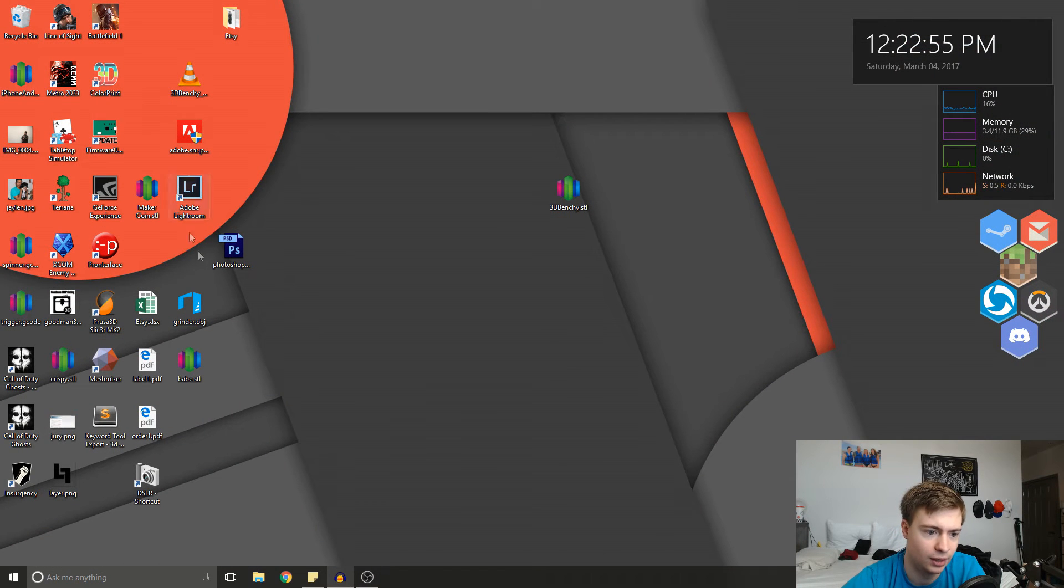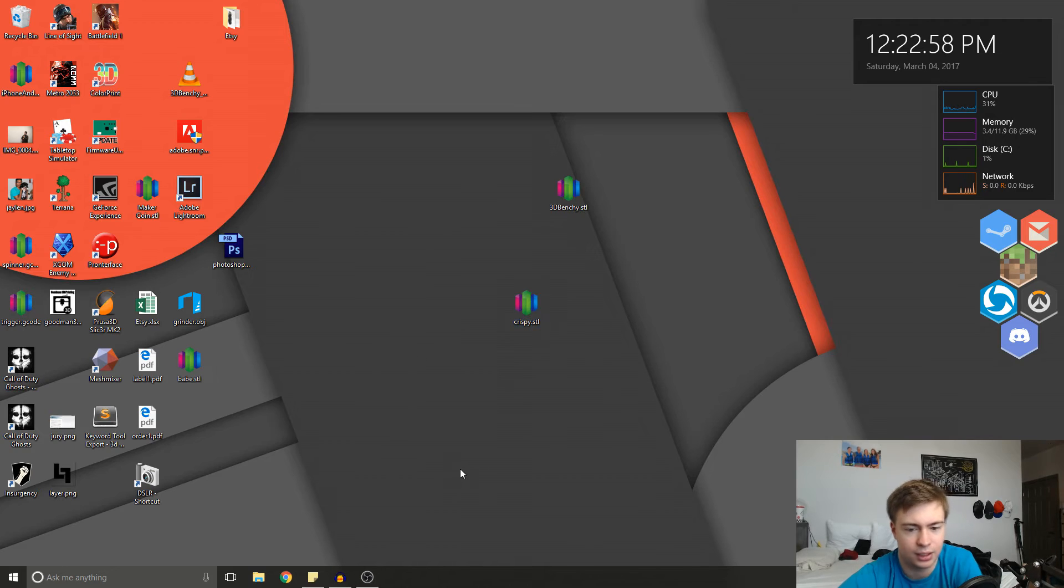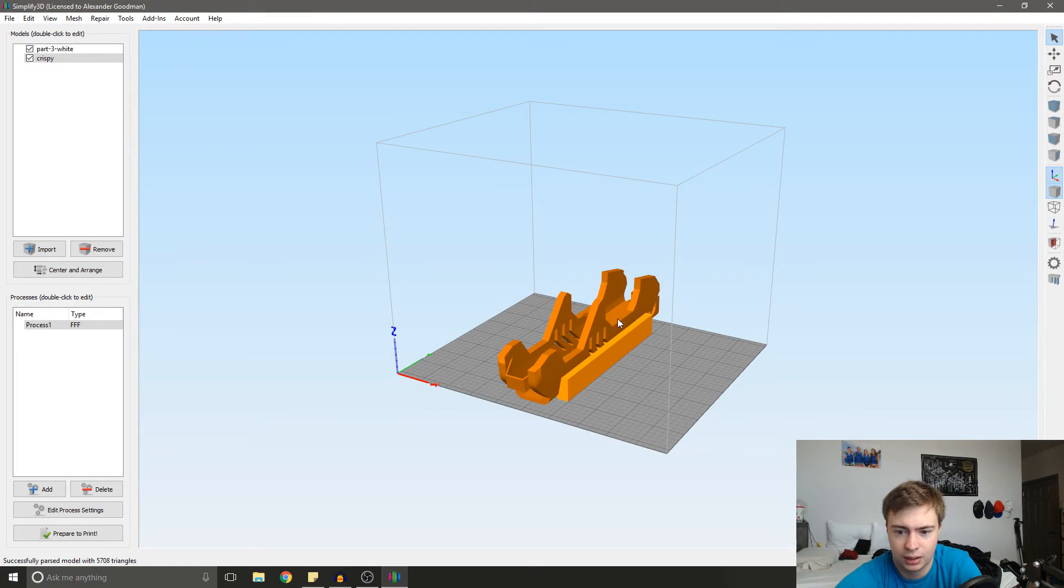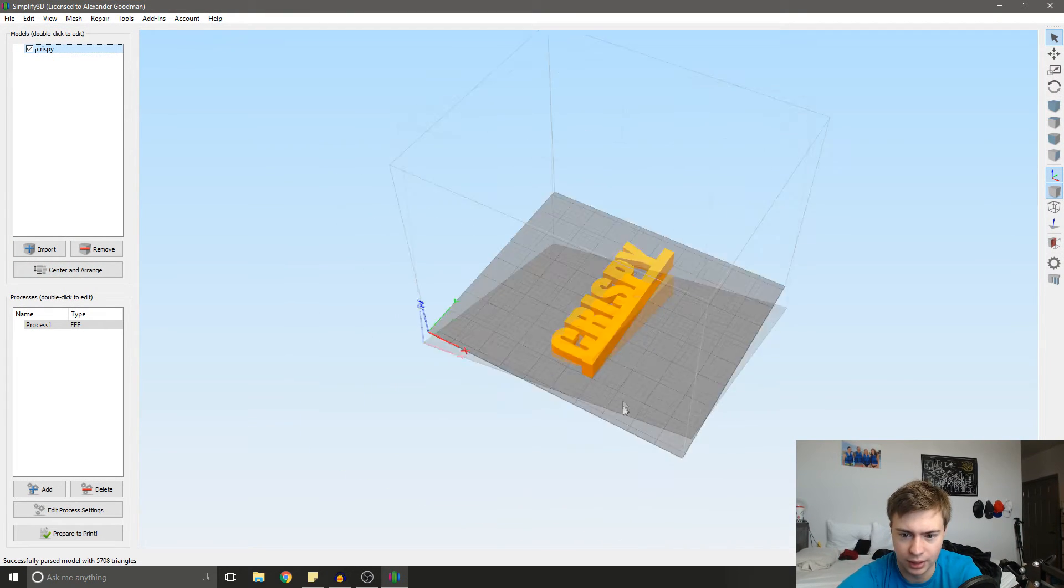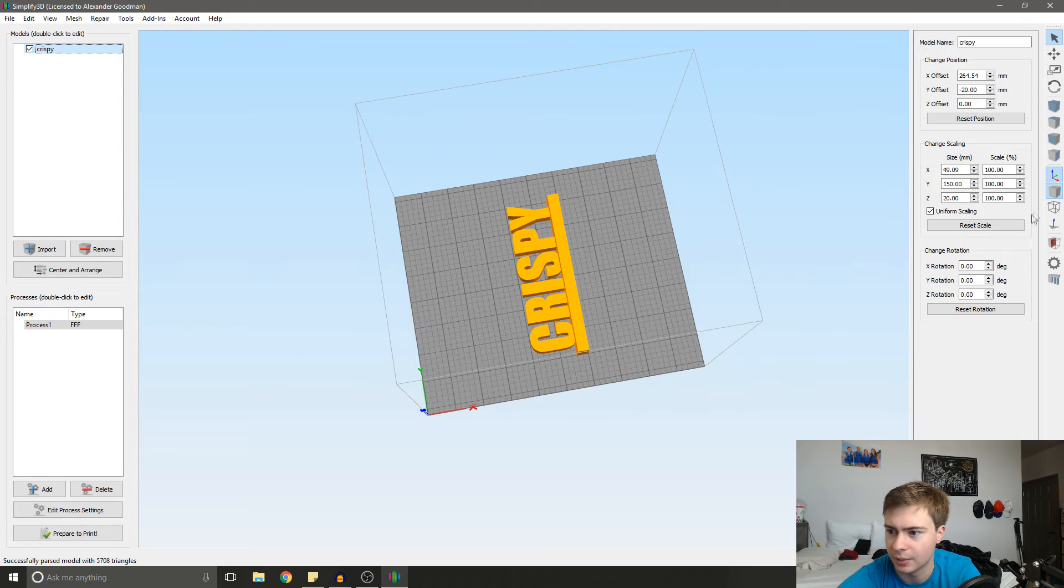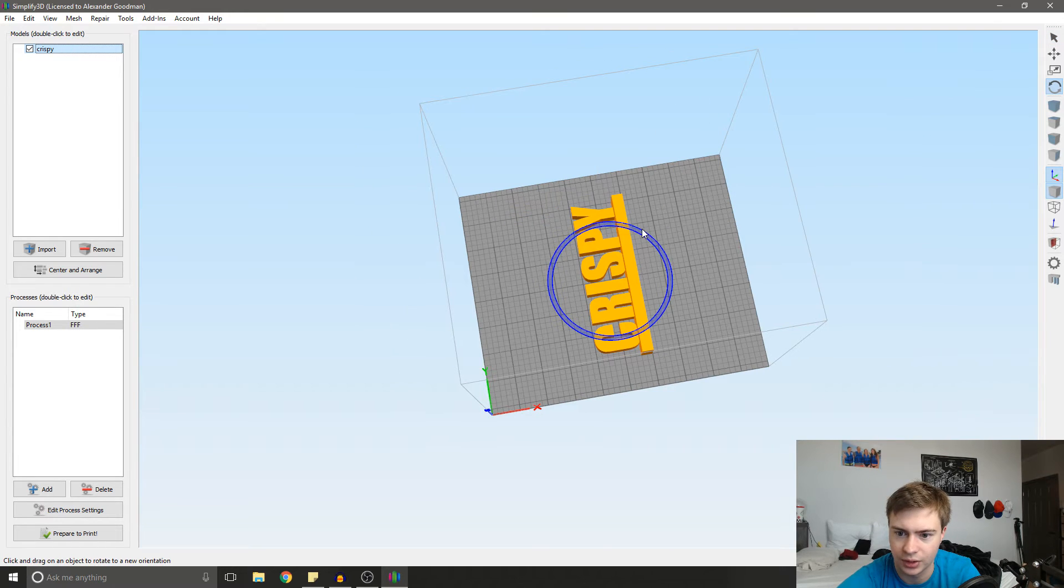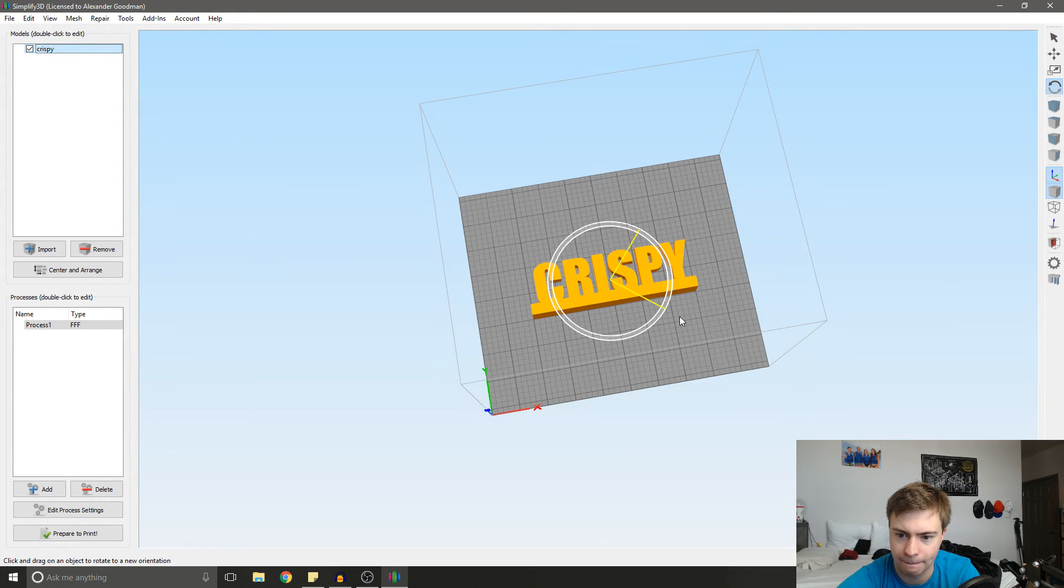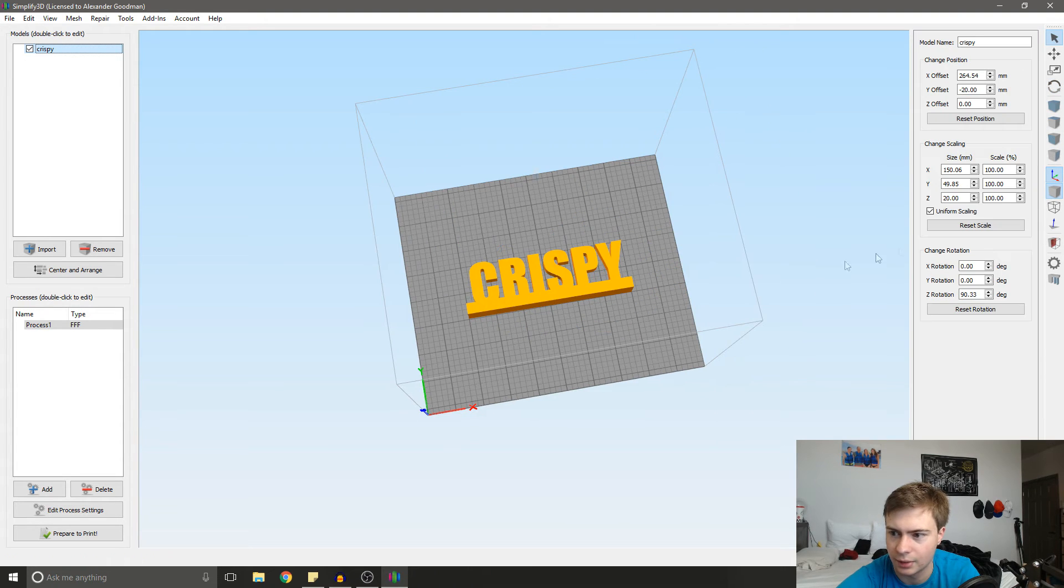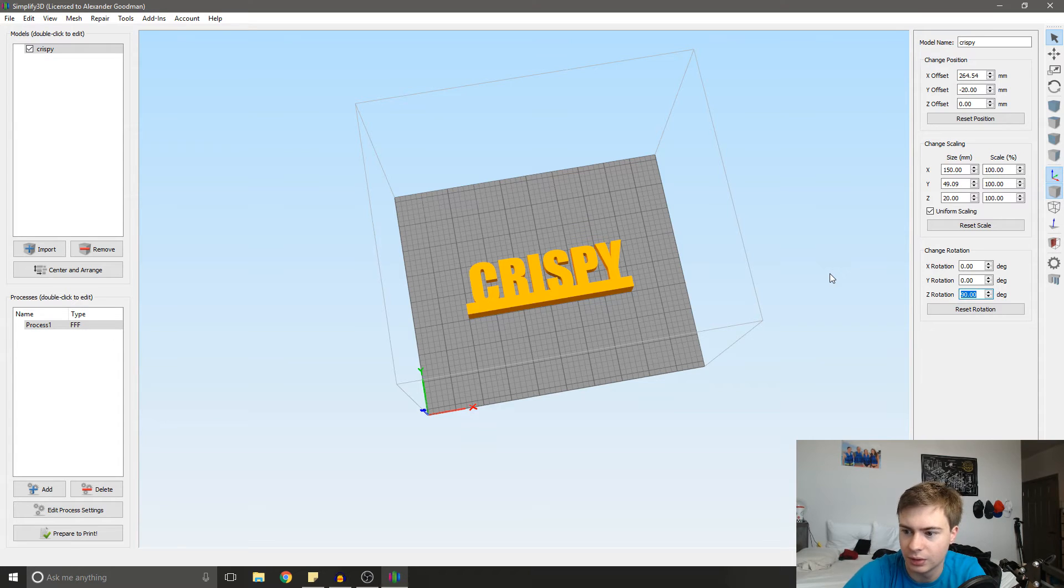So then we're going to open up our STL in Simplify 3D. And I'm going to rotate this just a little bit because I want to be able to see it while it's printing. And I don't know if I gave that a good 90 degree rotation. Oh, I was close. There we go.